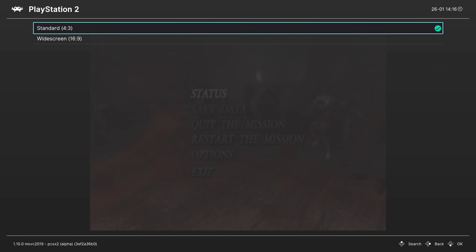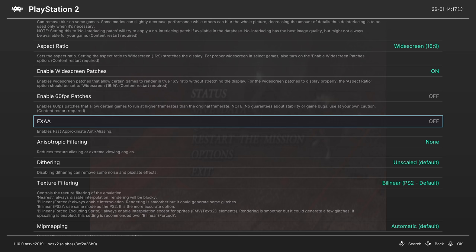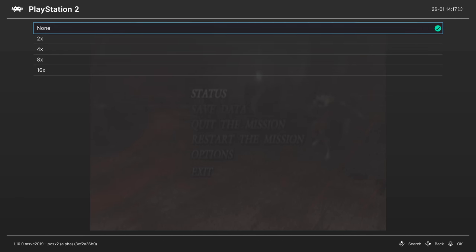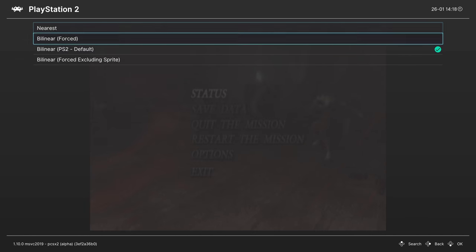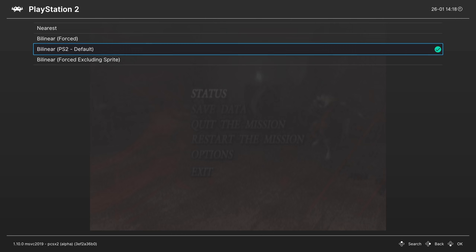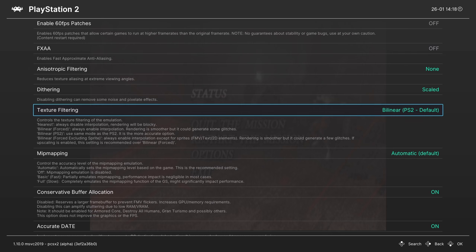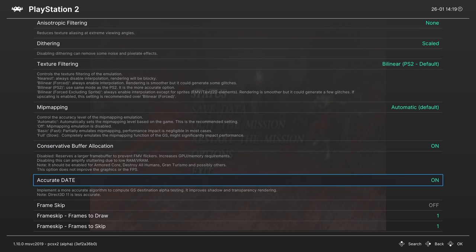Next up 60fps patches — similar to widescreen patches, these can make your games run at higher frame rates but may cause performance hits depending on the game. Give it a shot — if it works great, if not turn it off. FXAA anti-aliasing can be turned on or off. Anisotropic filtering can be increased up to 16x. Dithering can be enabled or disabled and scaled to game content. Texture filtering options include nearest, bilinear forced, bilinear PS2 default, or bilinear forced excluding sprites — I prefer PS2 default for the proper look. Leave mip mapping on automatic. Leave conservative buffer allocation on. Leave accurate date on.